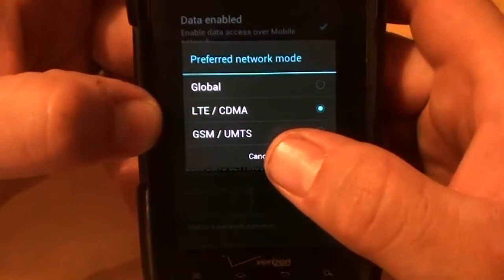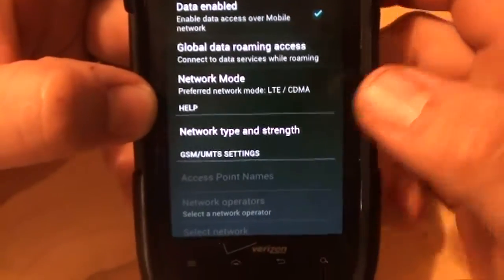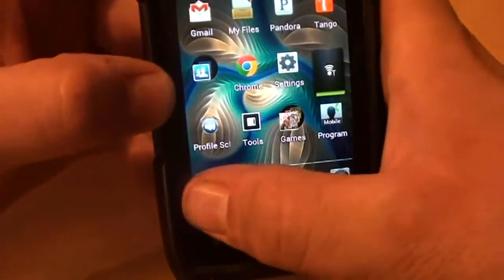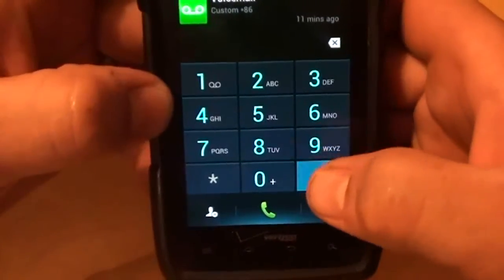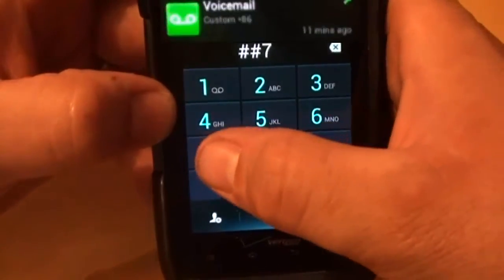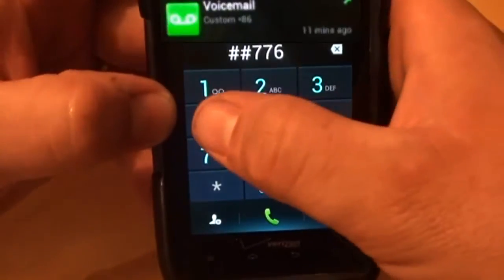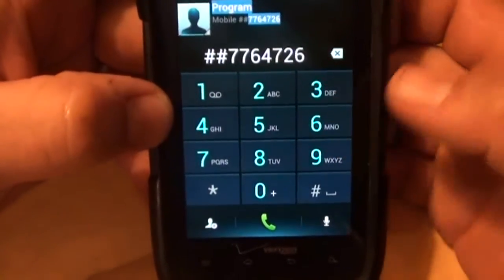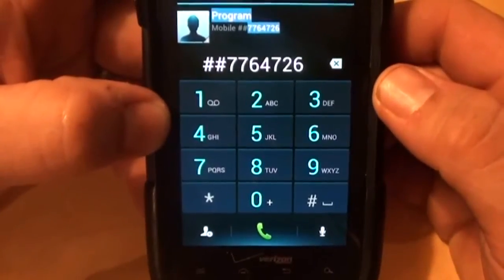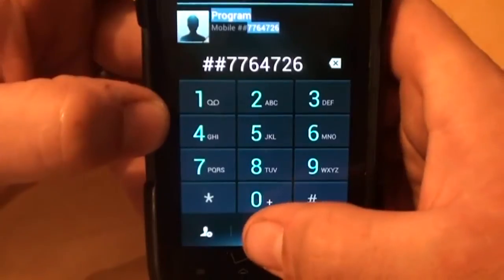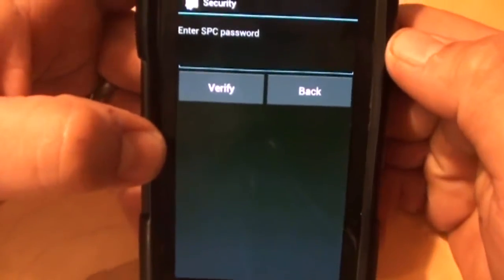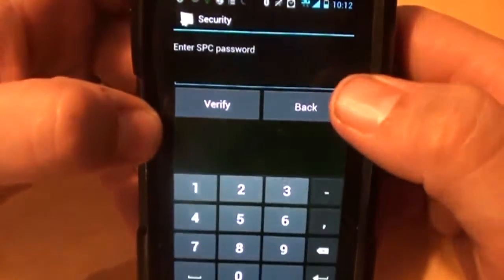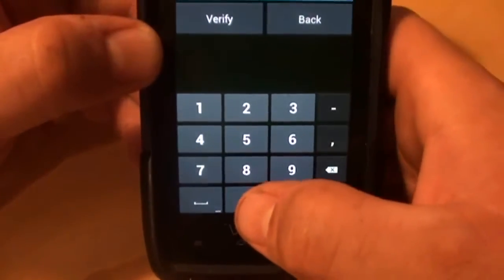So, the trick goes something like this. Go to your dialer and type in pound, pound, program. So, P-R-O-G-R-A-M. So, pound, pound, 7-7-6-4-7-2-6. Now, hit dial. Now, it's going to ask for your SPC password. The password, you click up here to bring up the dial pad, is six zeros.